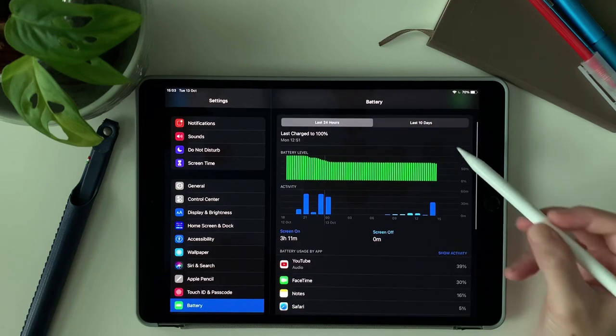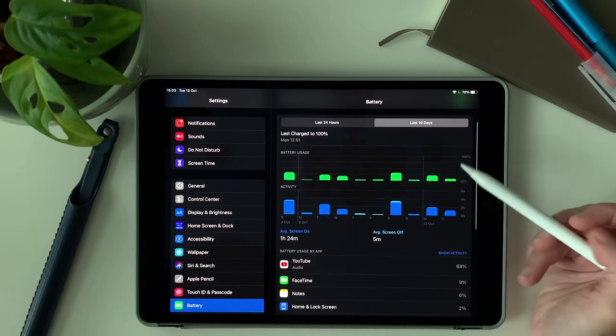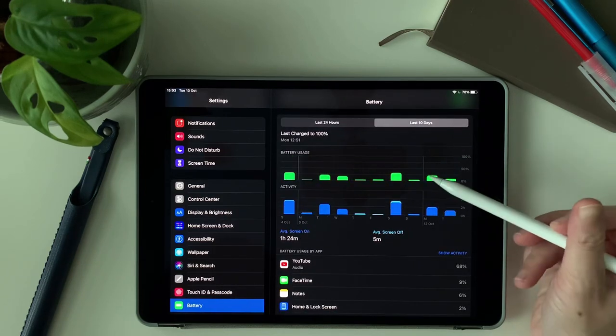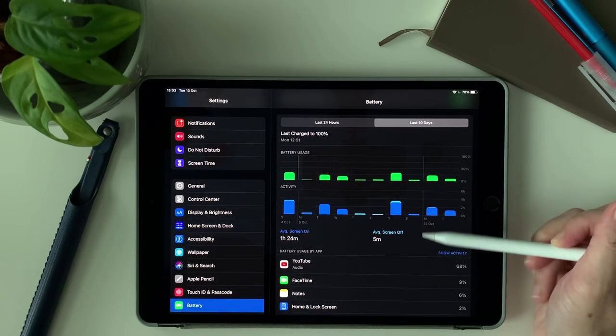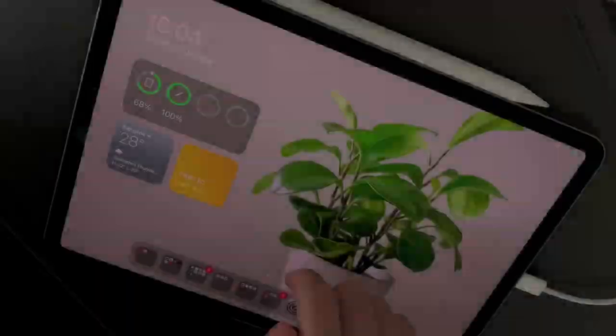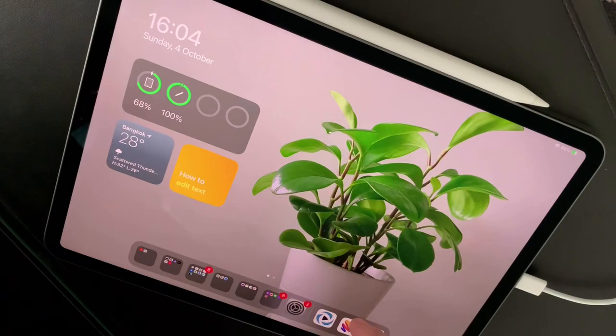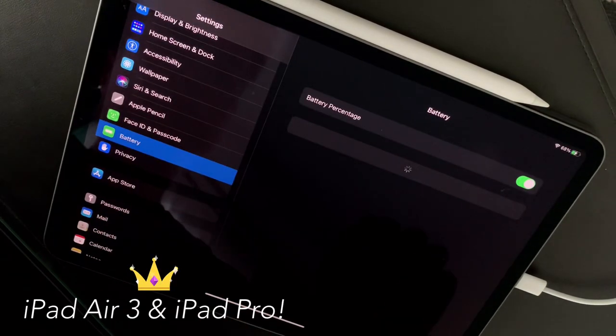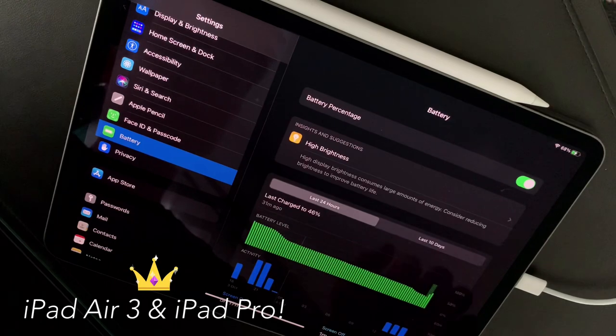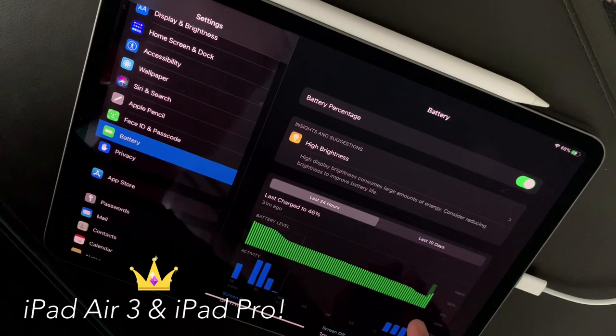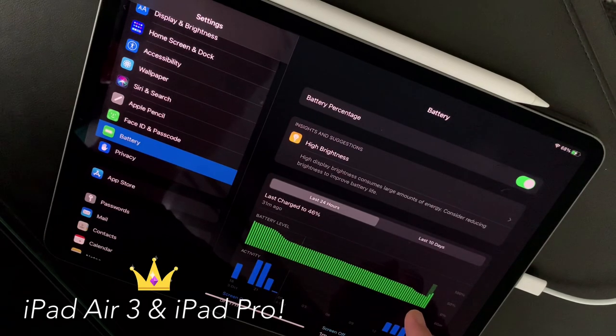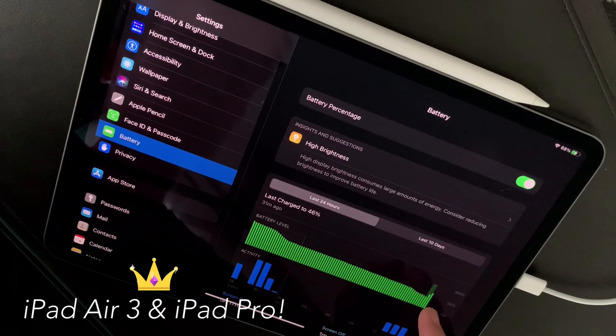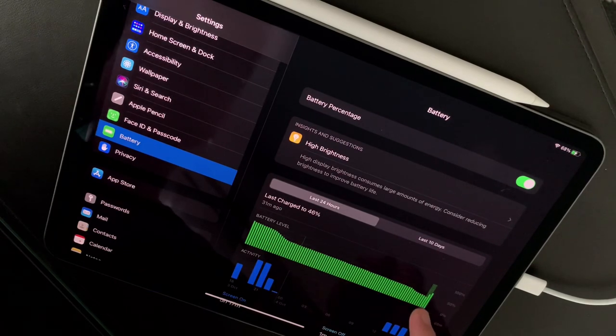So in this category of performance and battery life, I will give it 50-50 in both iPads. There's no clear winner, at least for me as an average user.